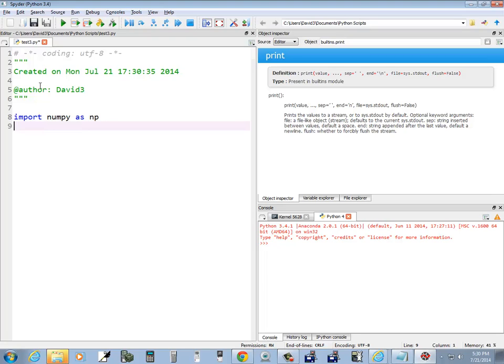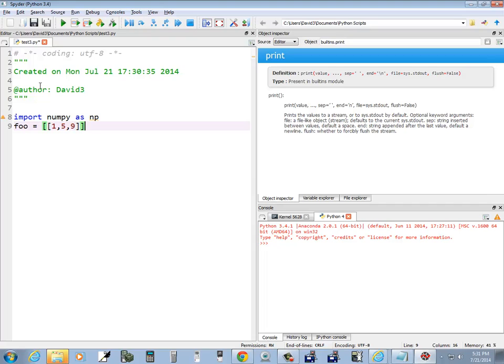I'll have an array. So I'll say foo equals [1, 5, 9]. Okay.